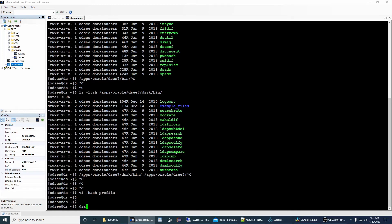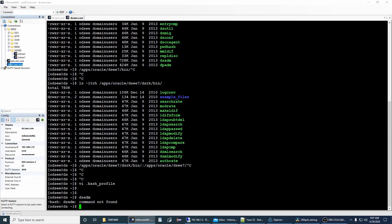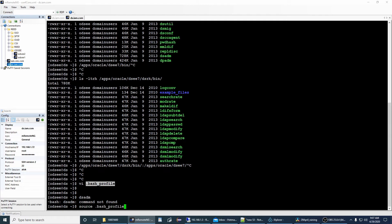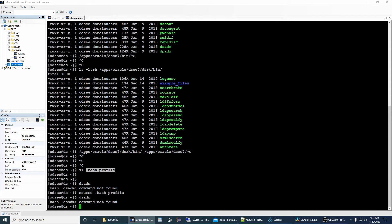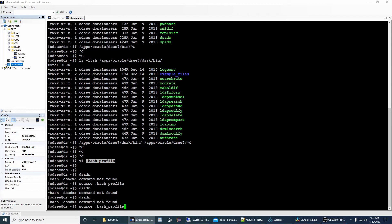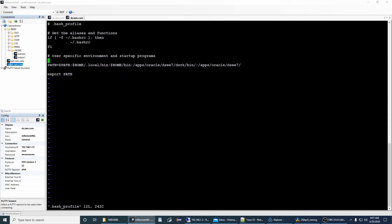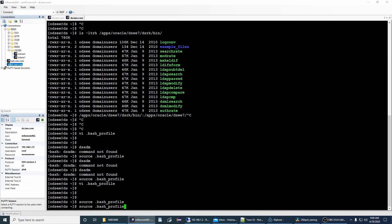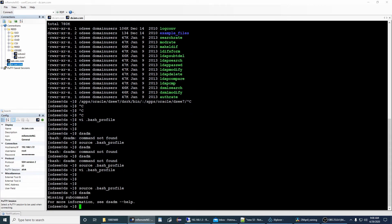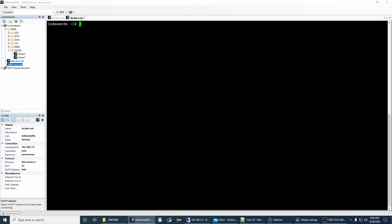Right now if you use 'dsadm' it will say command not found. You can log in again as user odse, or use 'source' to reload bash_profile. After fixing the missing 'bin' in the path and sourcing it, run it — and you can see it is working. Let's start with instance creation.